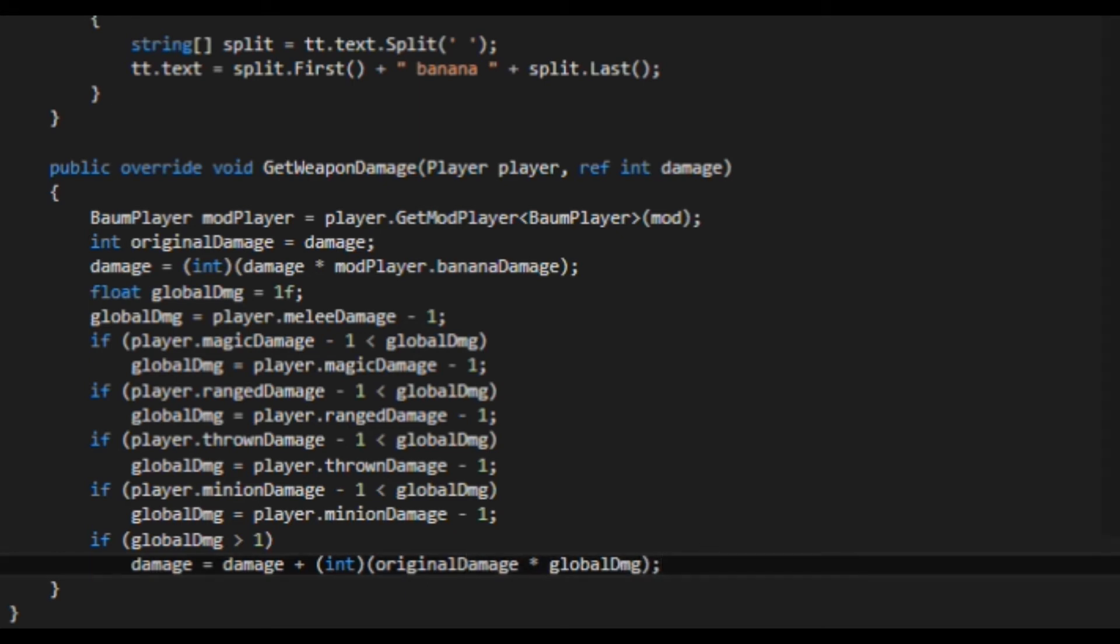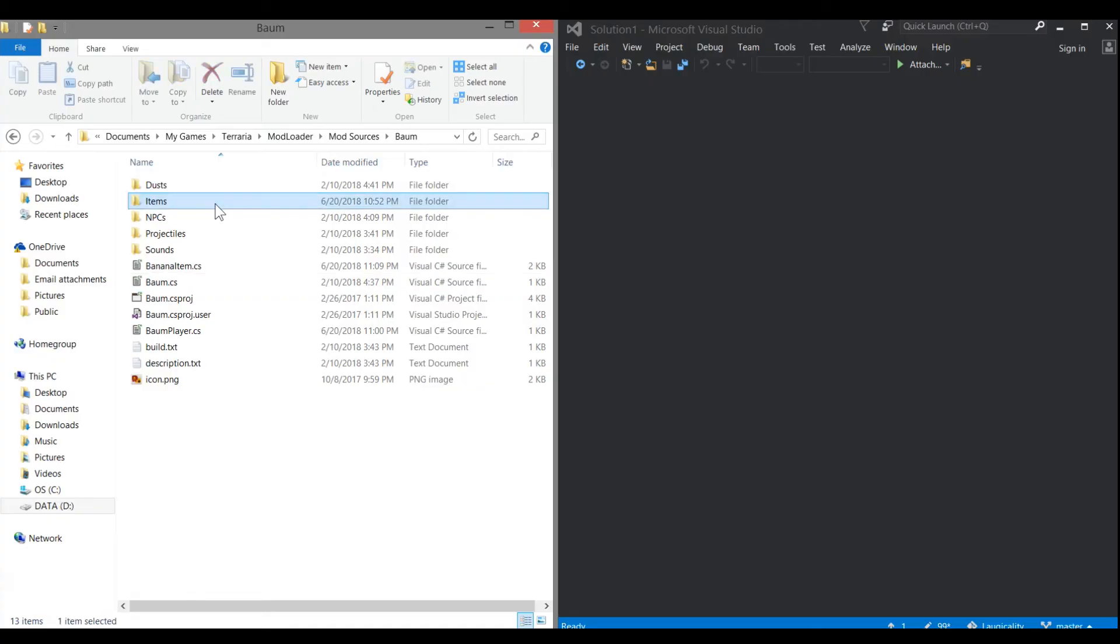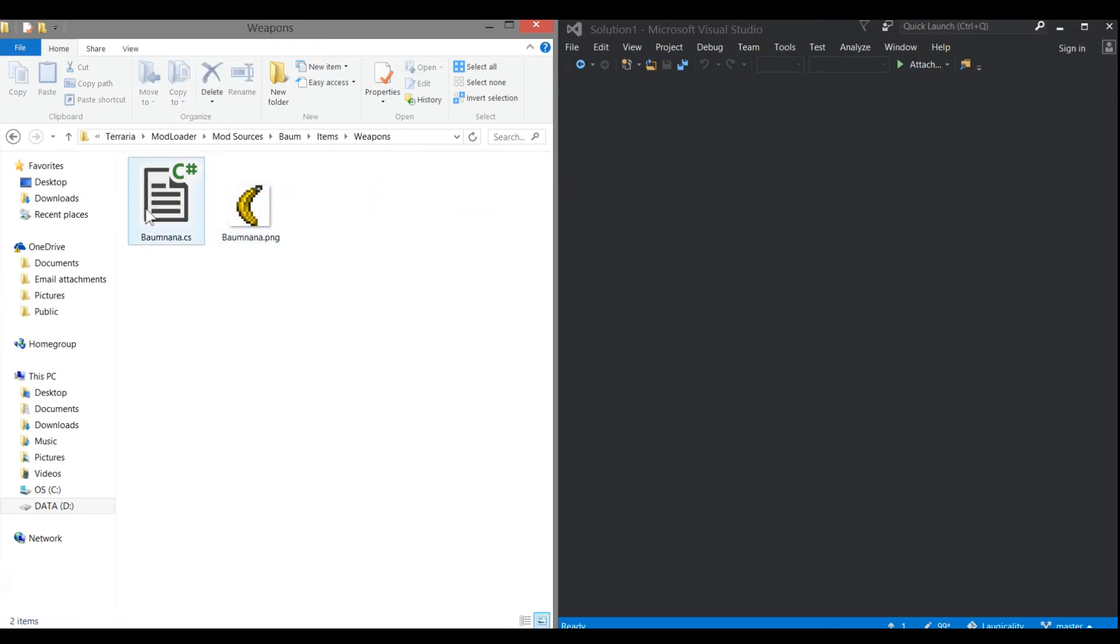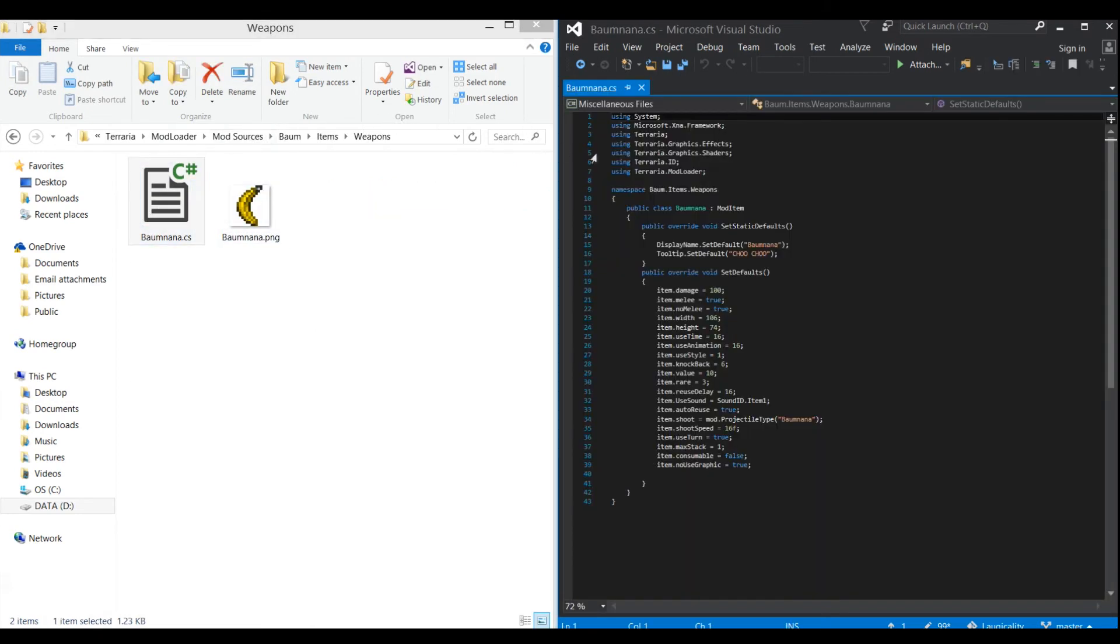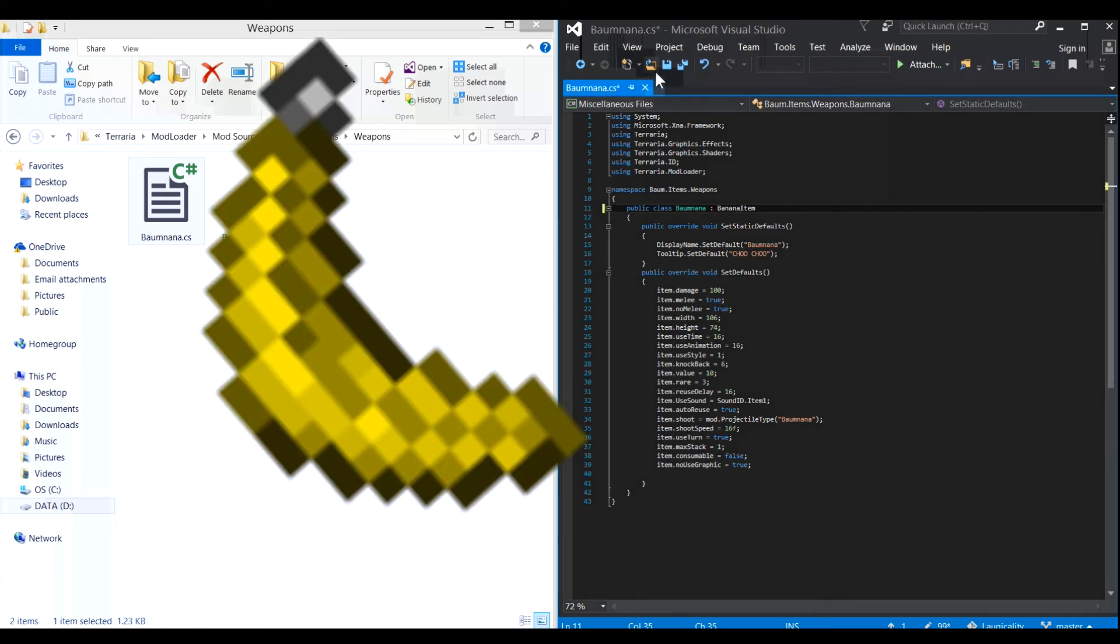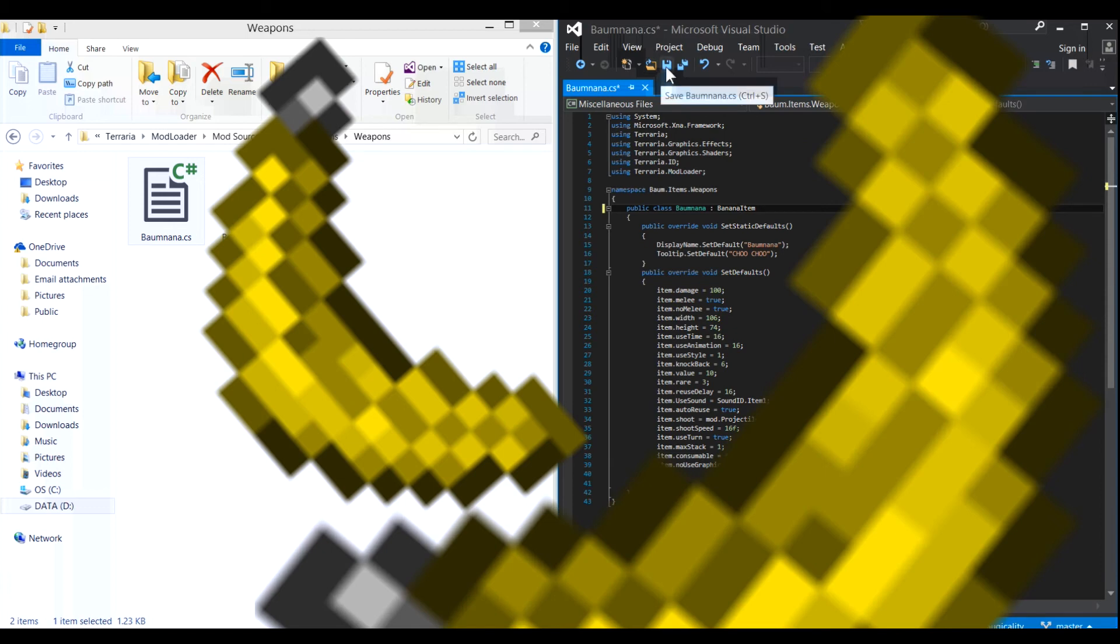Believe it or not that was all you needed to do. Now to make a weapon that is part of your class, make it extend your class item instead of the default mod item. Now, my banana deals banana damage. Bizarre.